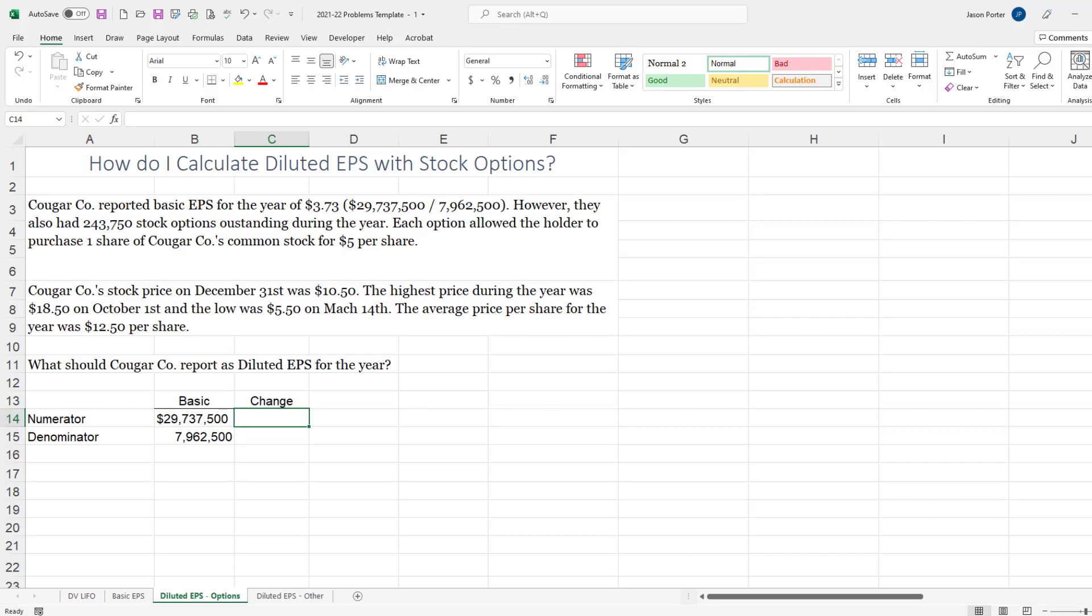Now you've got to figure out the change and two important things with stock options. The first is that they will never change the numerator because if people were to exercise these options it would not change my net income and it would not change what I pay to my preferred stockholders. So my change is going to be zero dollars on the top of my EPS calculation.